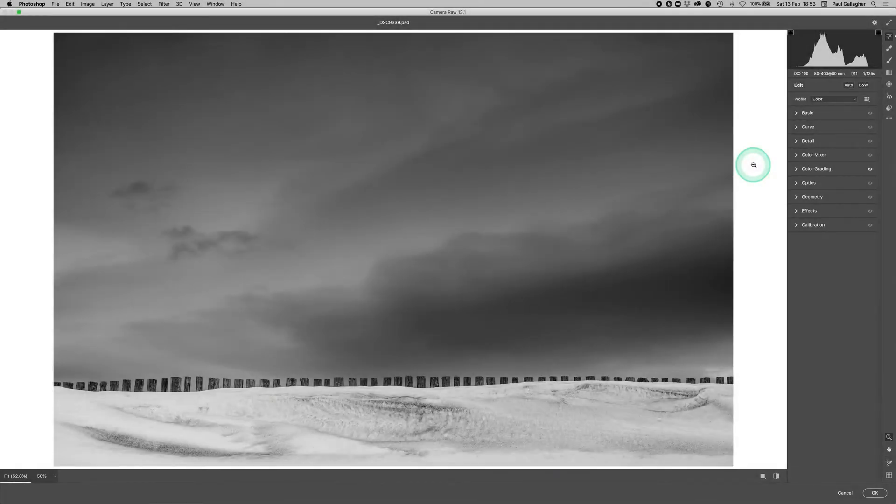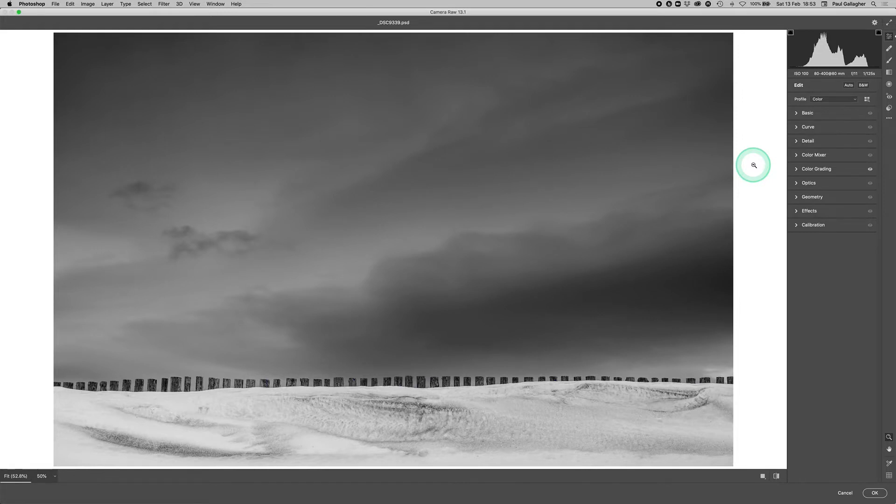Hi everybody, Paul Gallagher. What I wanted to talk about in this video is split toning with a black and white image.